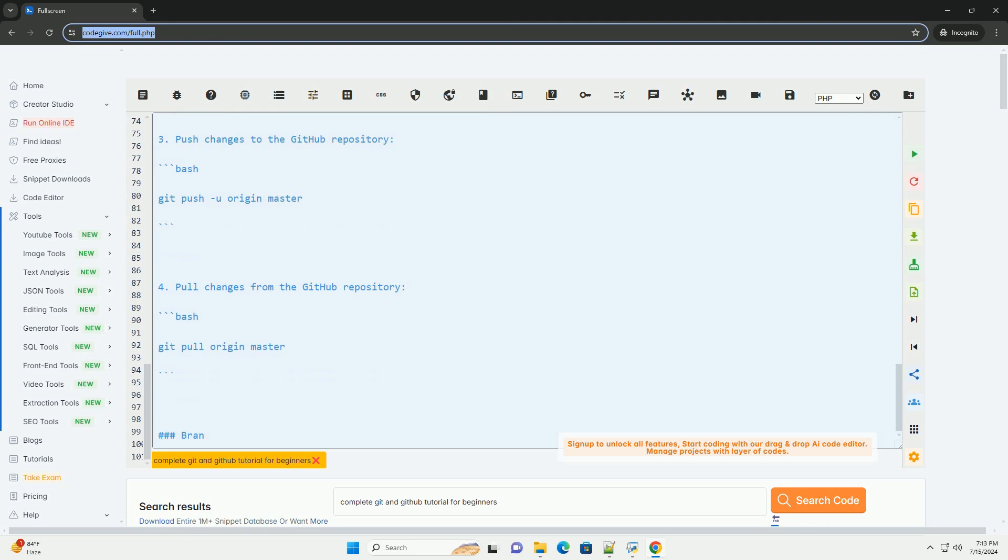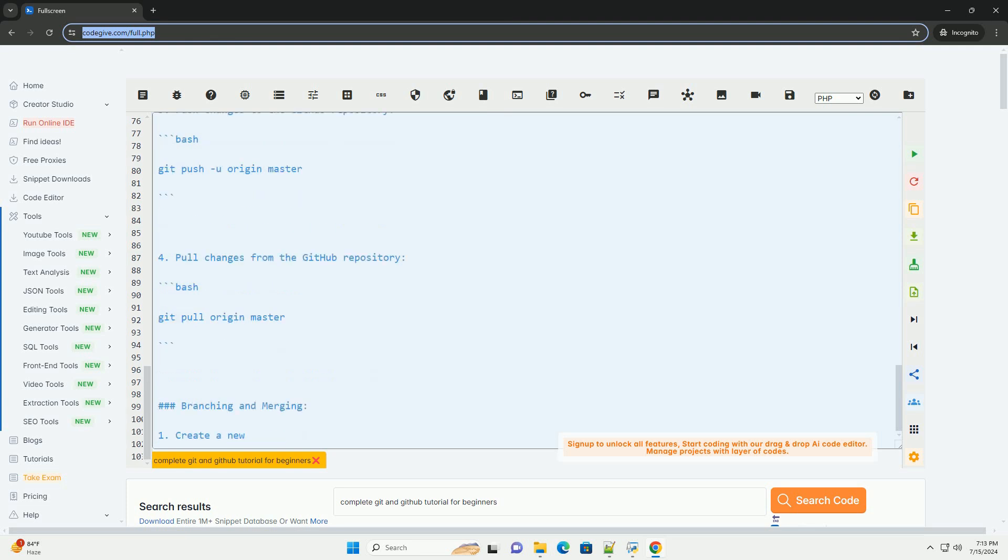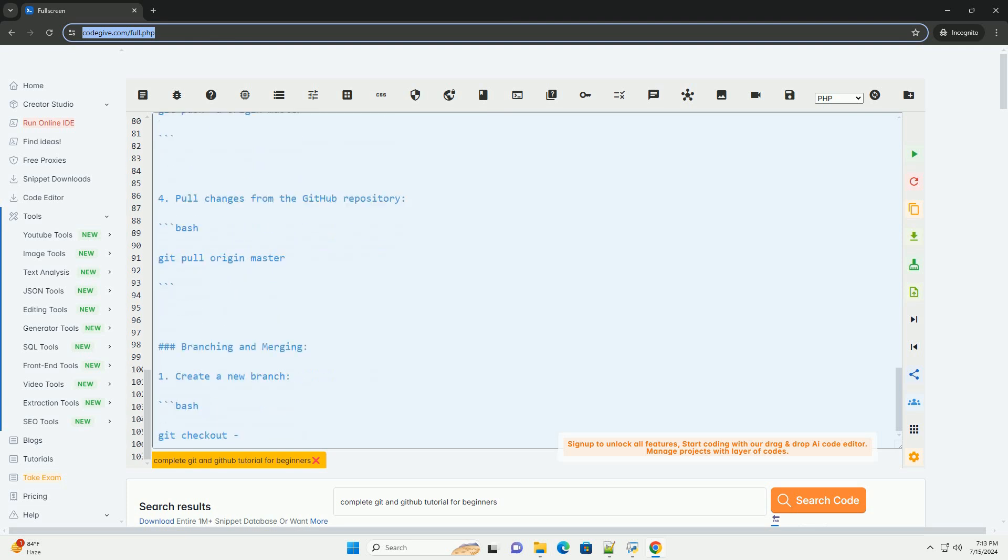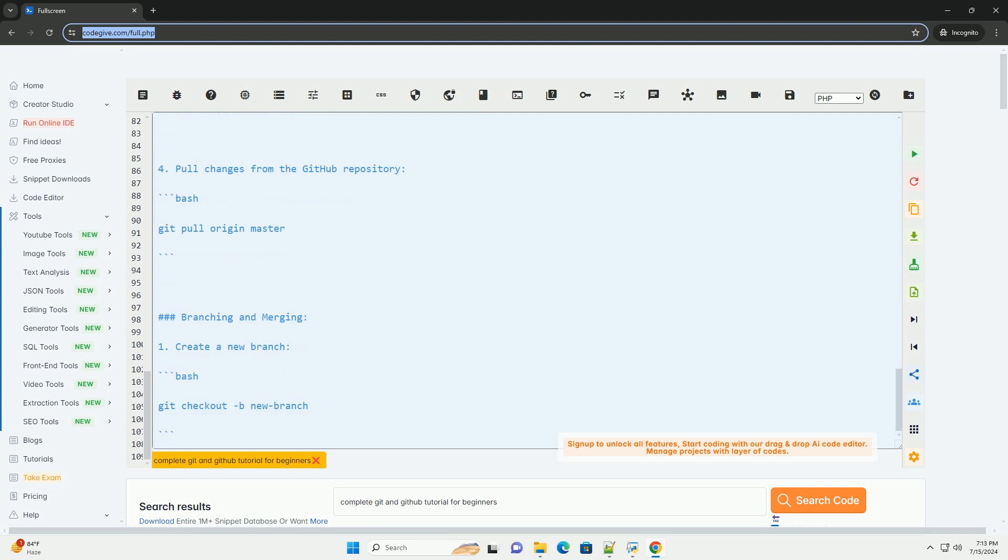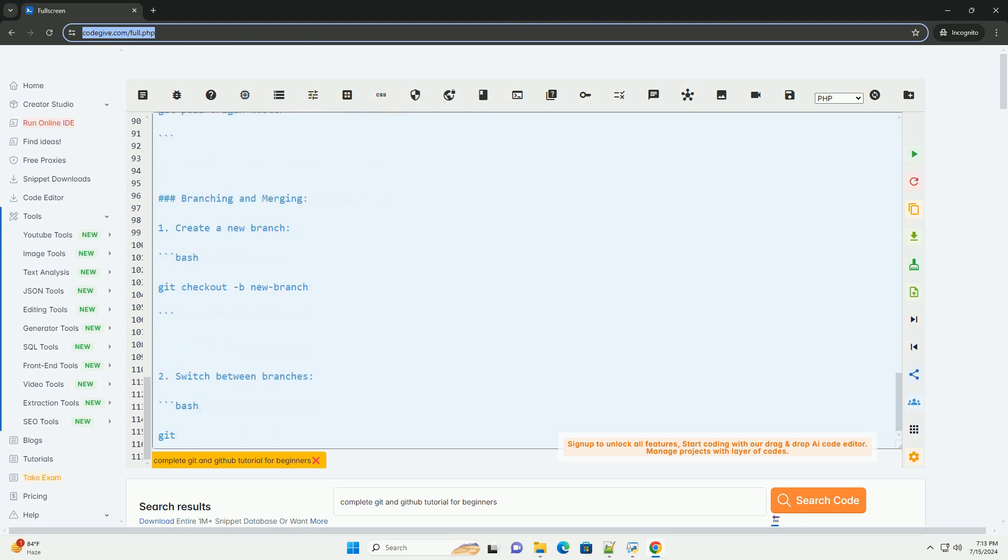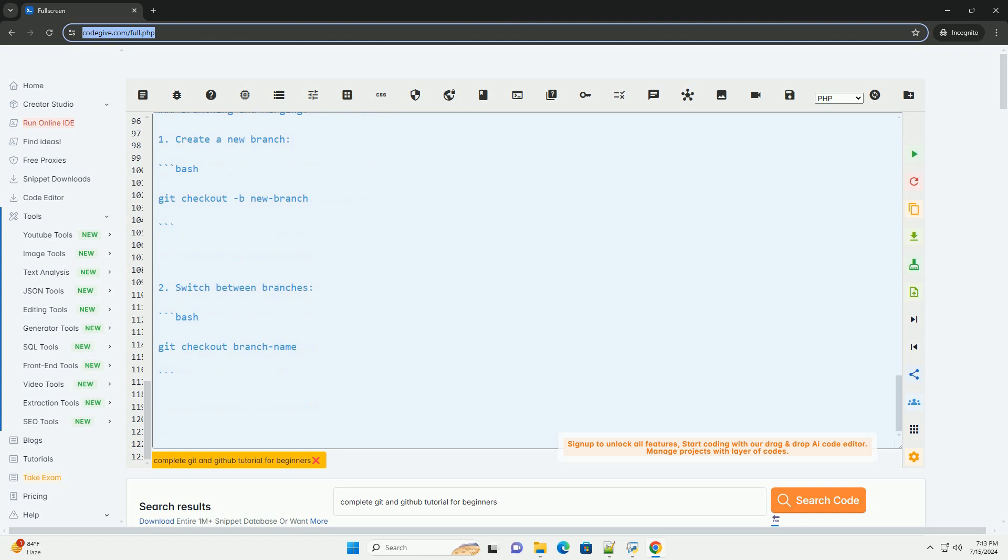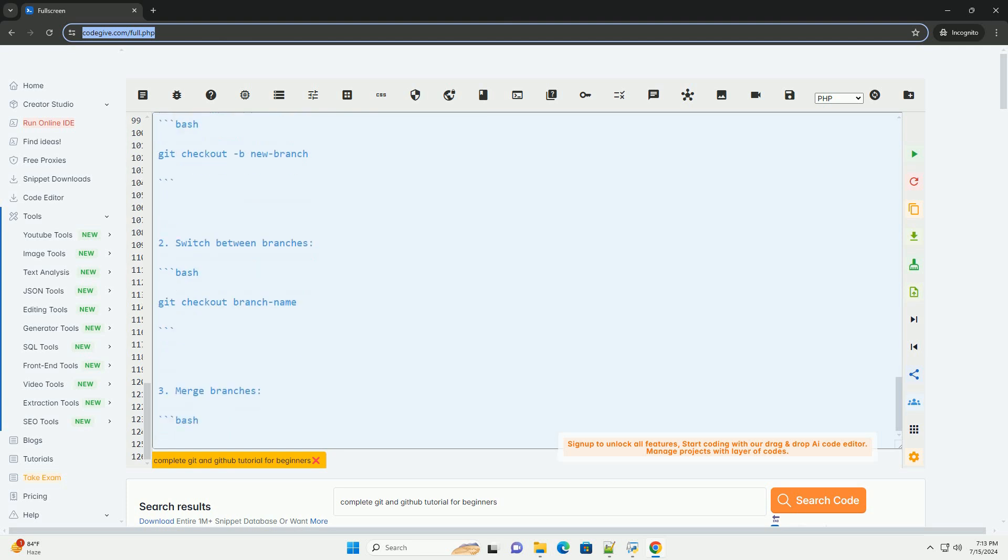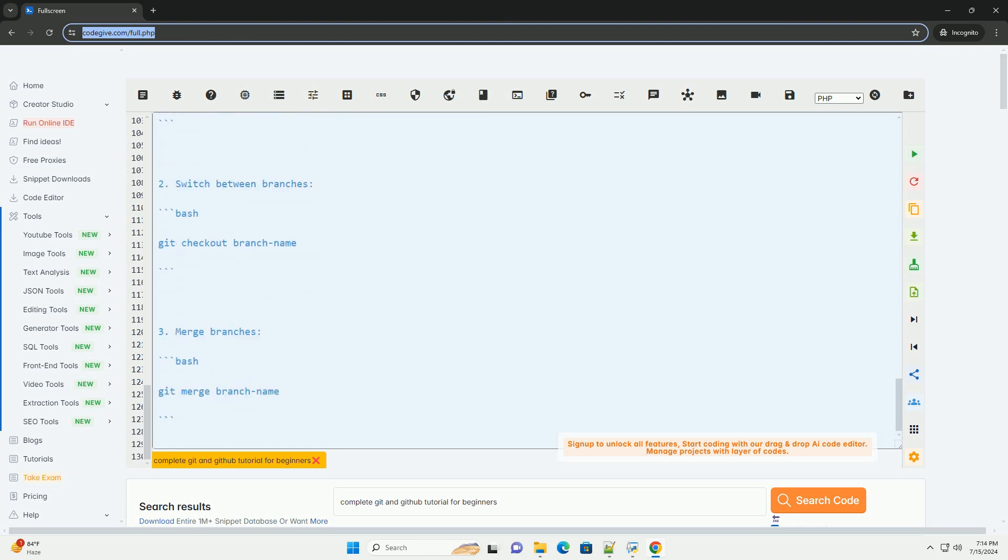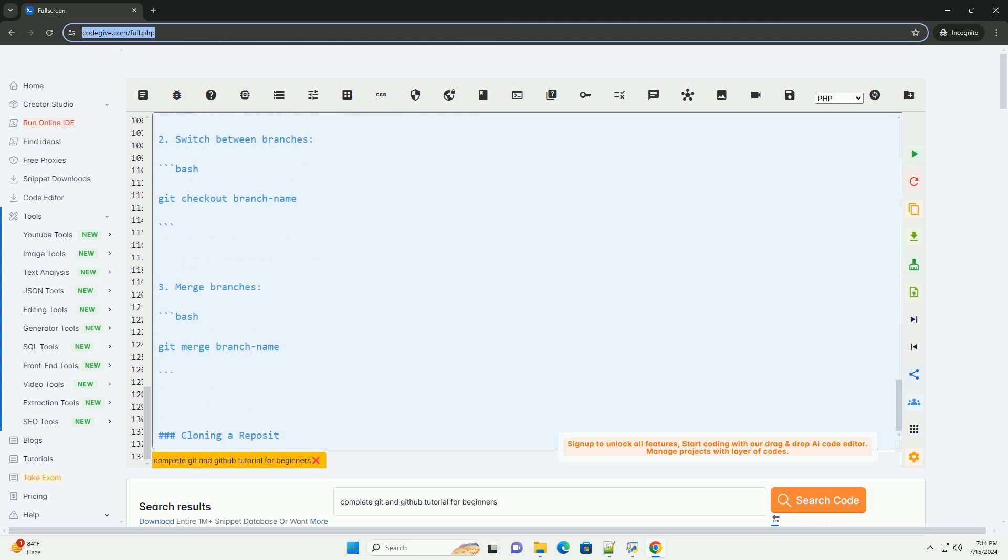Setting up Git and GitHub. 1. Install Git on your computer by downloading it from the official Git website, git-scm.com/downloads.